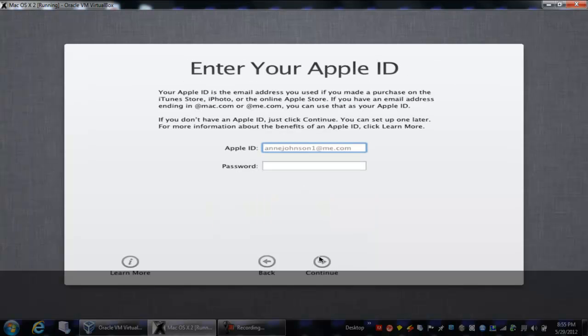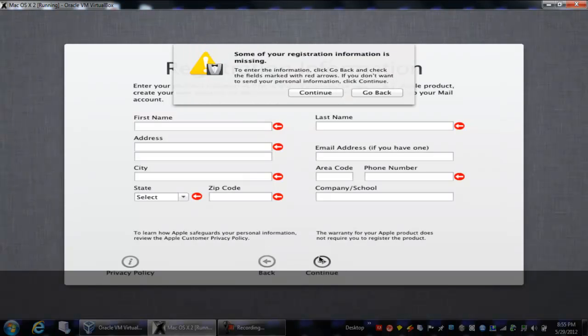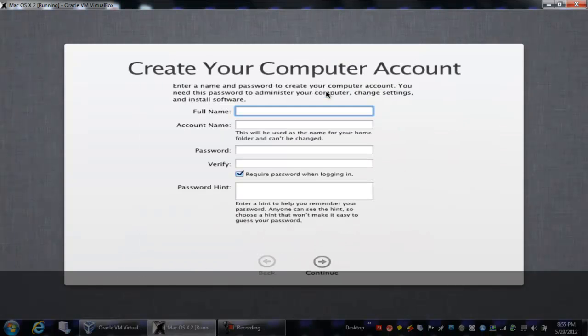And you'll want to hit don't transfer now. And you can enter your Apple ID if you really want to. And you can also enter your registration information, but I'm going to pass it up. I don't want to send my personal information, so I'm going to hit continue.